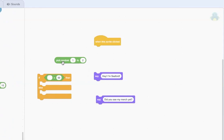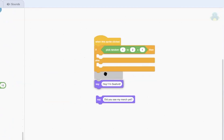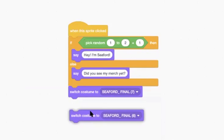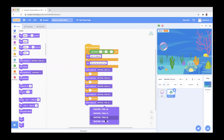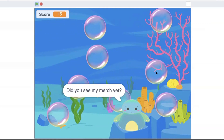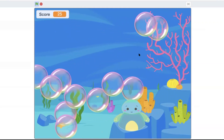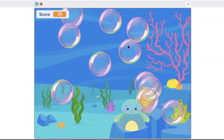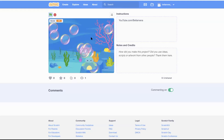Finishing up this app: we're going to have a random number between one and two. If you pick one, Seaford will say Hey, I'm Seaford. If you pick two, he'll say Have you seen my merch yet? And then the next thing is to change Seaford's costume. I had all these different images of Seaford with his hand in different positions, and by switching between them it looks like he's waving. I find popping these bubbles really relaxing, especially with the noise it makes. I have a link down below where you can play this game yourself, and also a link where you can look at the project and edit it yourself — you can change the bubbles to something else, maybe falling pumpkins.